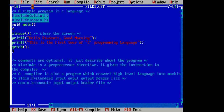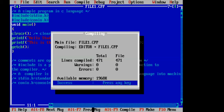Now I will tell you how to run the program. With Alt you can see the menu options. F1 is help, F2 is save, F3 is open. To compile the program, press Alt+F9. There is no error — error is zero. Success — our program has compiled. The total lines compiled are 471, errors are zero.